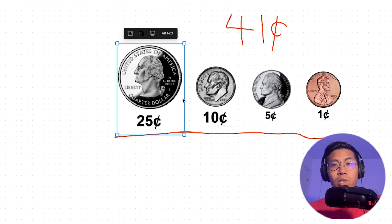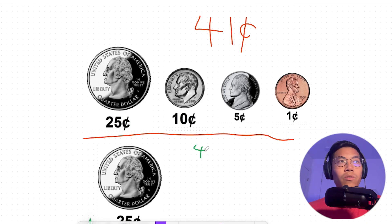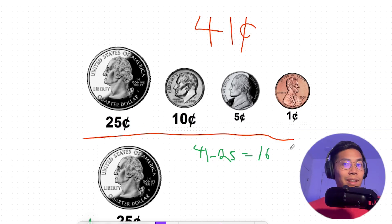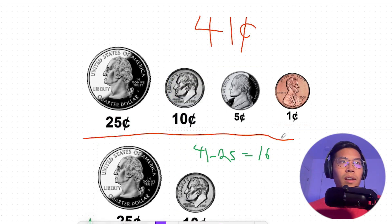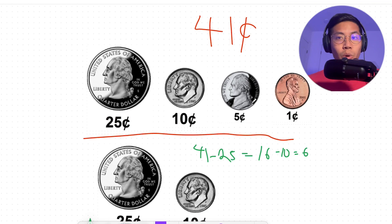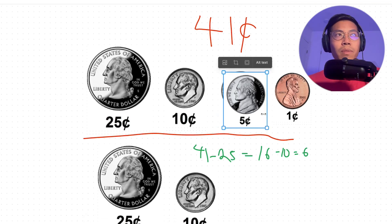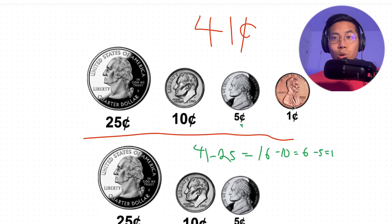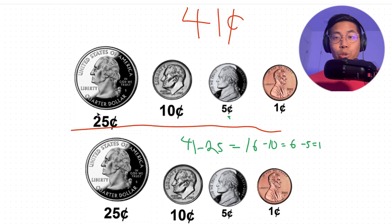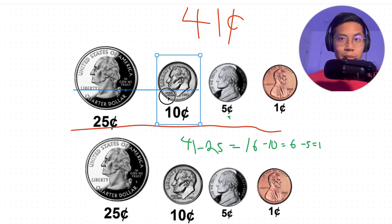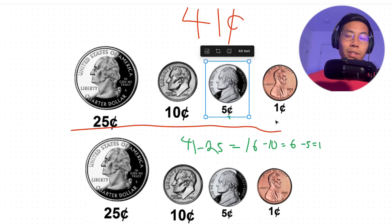To get 41 cents, we want to grab the quarter first. Then we do 41 minus 25, which gives us 16. We can't grab another quarter because 16 is less than 25. So the next biggest coin is a dime — let's grab a dime and subtract 10, giving us 6. Since 6 is less than 10, we can't grab a dime, so we go to the next biggest coin: a nickel. Subtract 5, and we're left with 1. Since 1 is less than 5, we use a penny. We're always grabbing the biggest coin until we can't, then moving to the next biggest, until we reach the total.